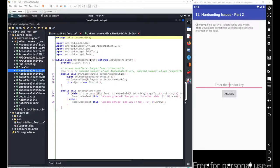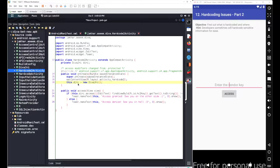Inside HardCoding2Activity, you can see we define an object for the DivaJNI class. After that we have the onCreate method, inside which we complete the declaration for all the components including the DivaJNI object, which is initialized here.